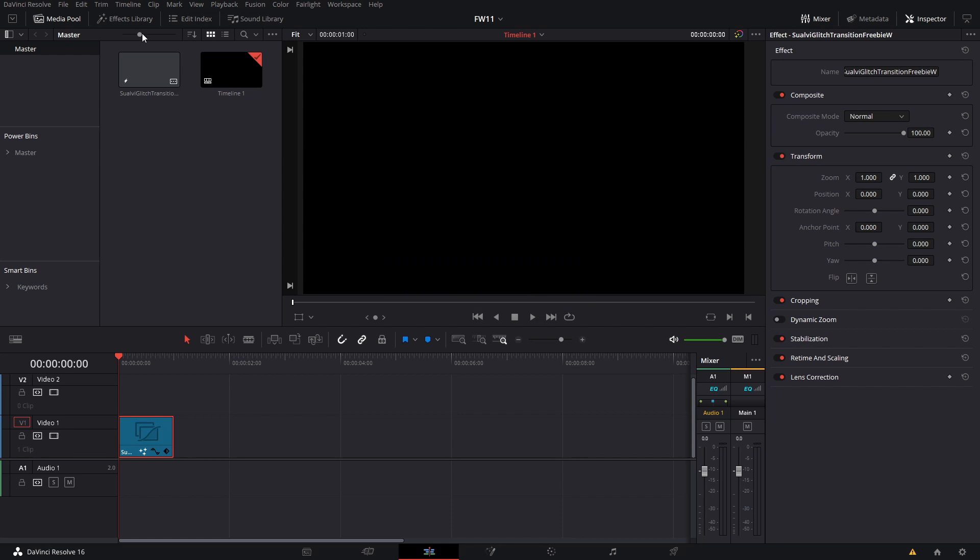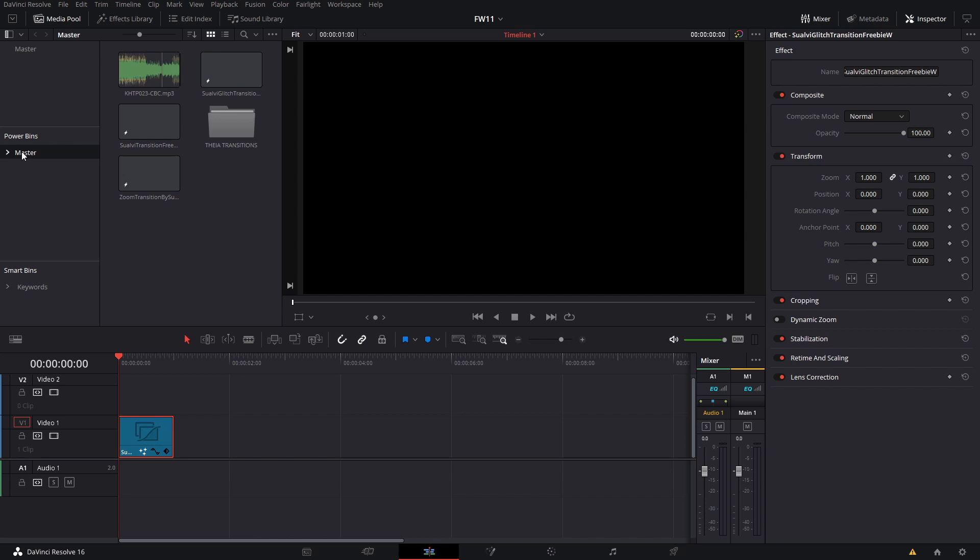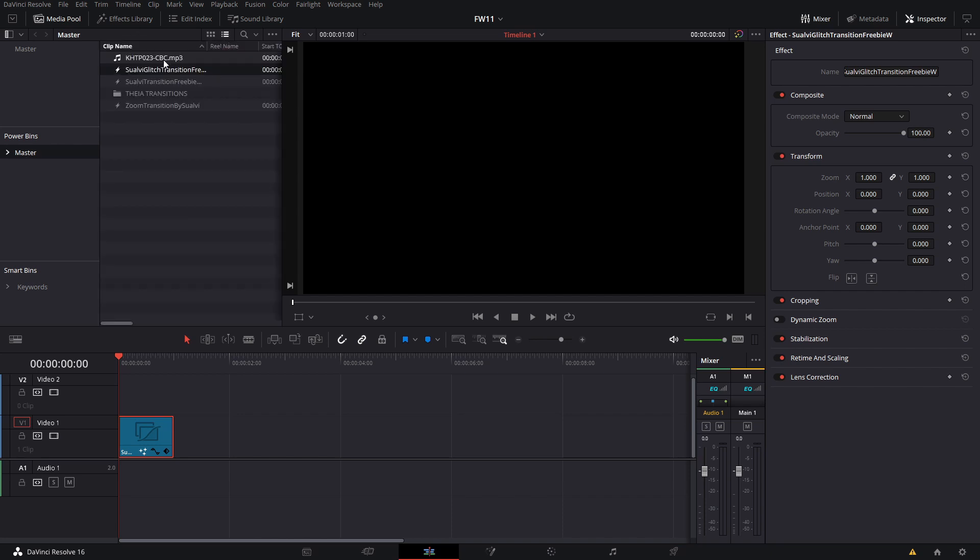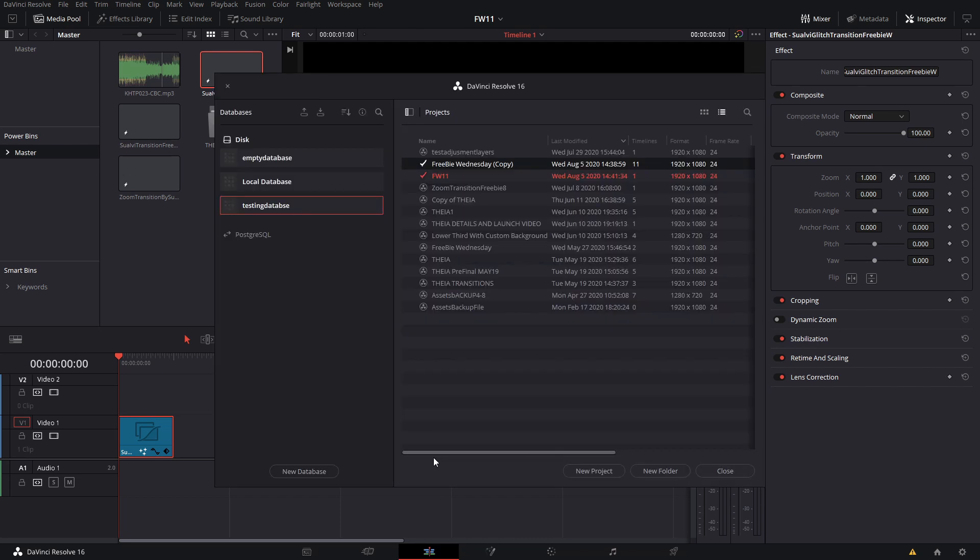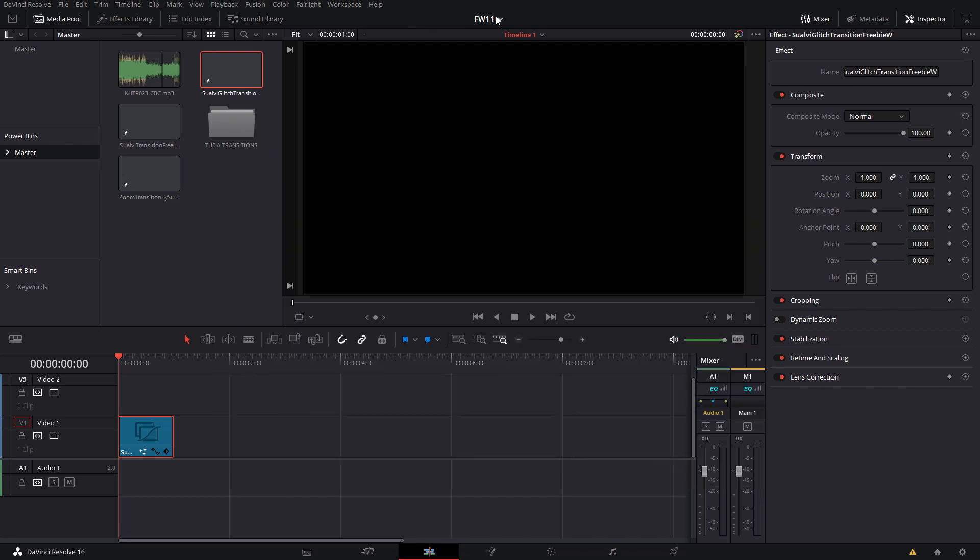So then what you want to do is if you want to use this on different projects, you want to add it to your power bins. How you do that is you simply grab these and then drag it on here, and then this is what it's going to look like. Here you can change the view and you're going to see it. Then you simply just drag it on top of any project or clips that you want to use it on.